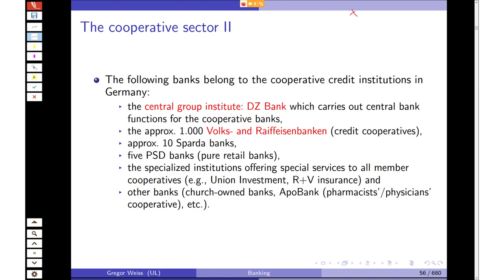The third pillar has approximately 1,000 credit cooperatives and approximately 10 Spar- und Darlehensbanken, plus five PSD banks (pure retail banks). Specialized institutions serving all member cooperatives include Union Investment (the asset manager for all cooperative banks) and R+V Insurance (the insurance company for the whole sector). The largest cooperative is actually ApoBank — Ärzte und Apotheker Bank — a credit union formed by pharmacists and physicians because they realized that after finishing their studies it is very difficult to get a loan for setting up a medical practice from a regular bank, so they formed their own credit union.